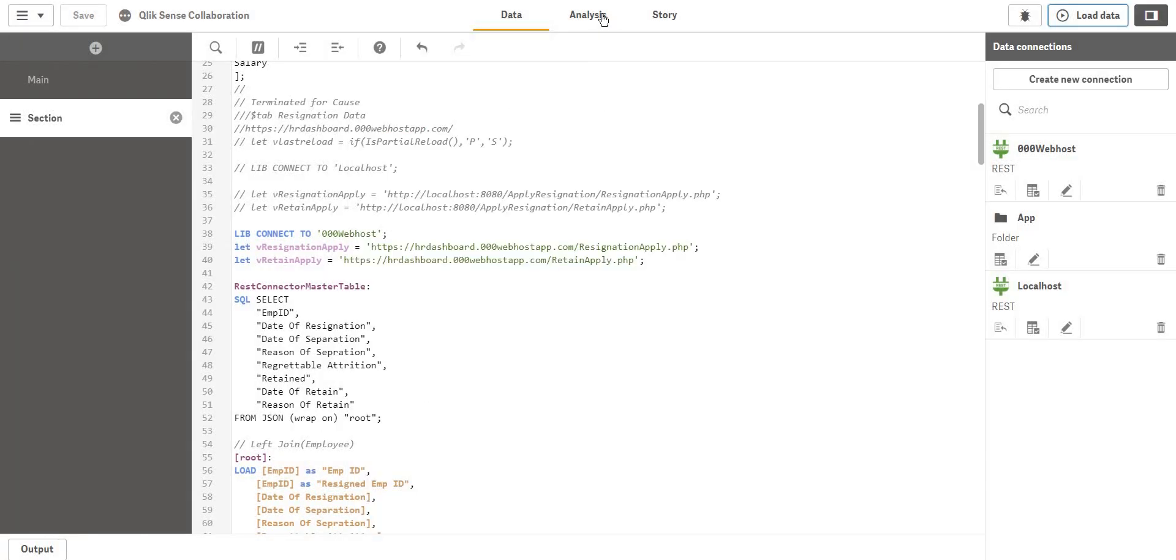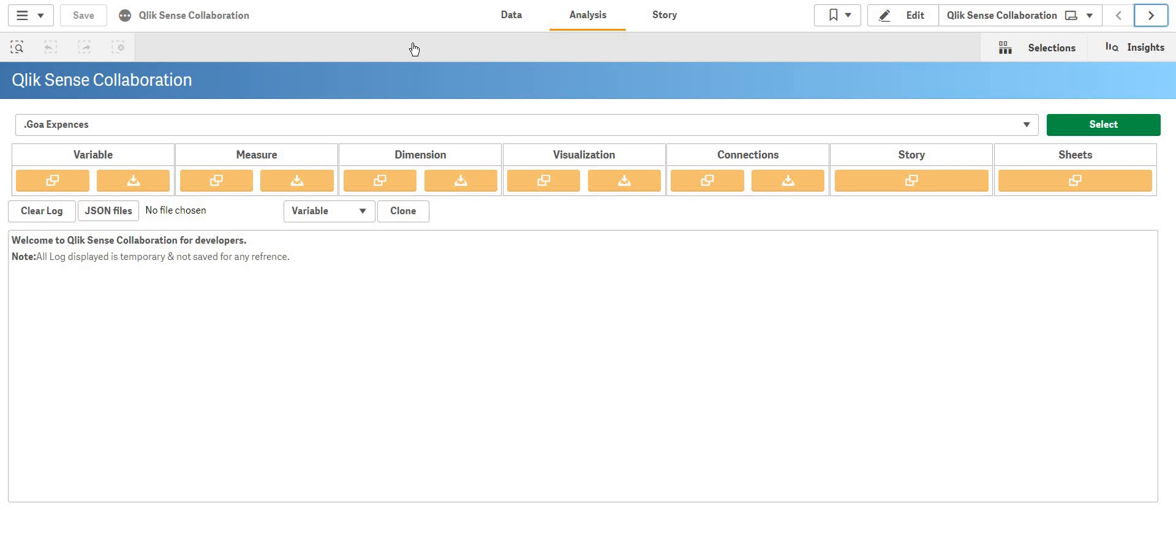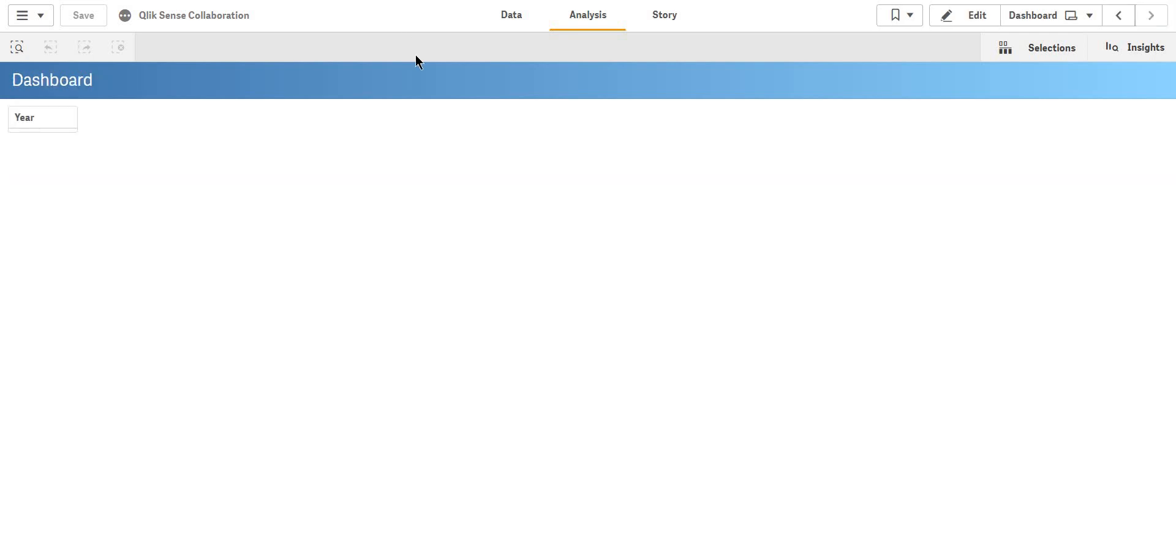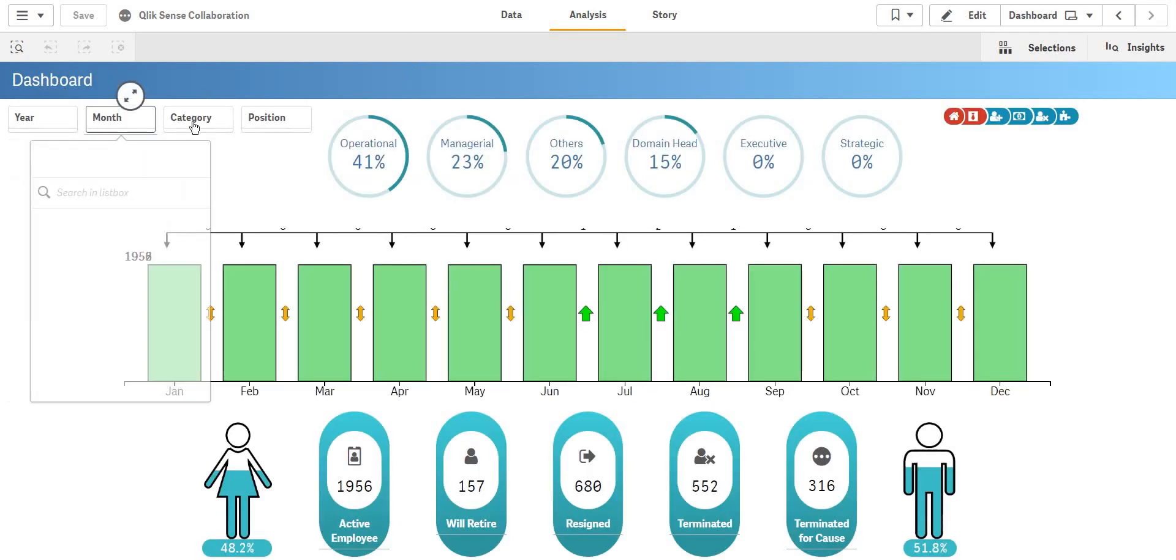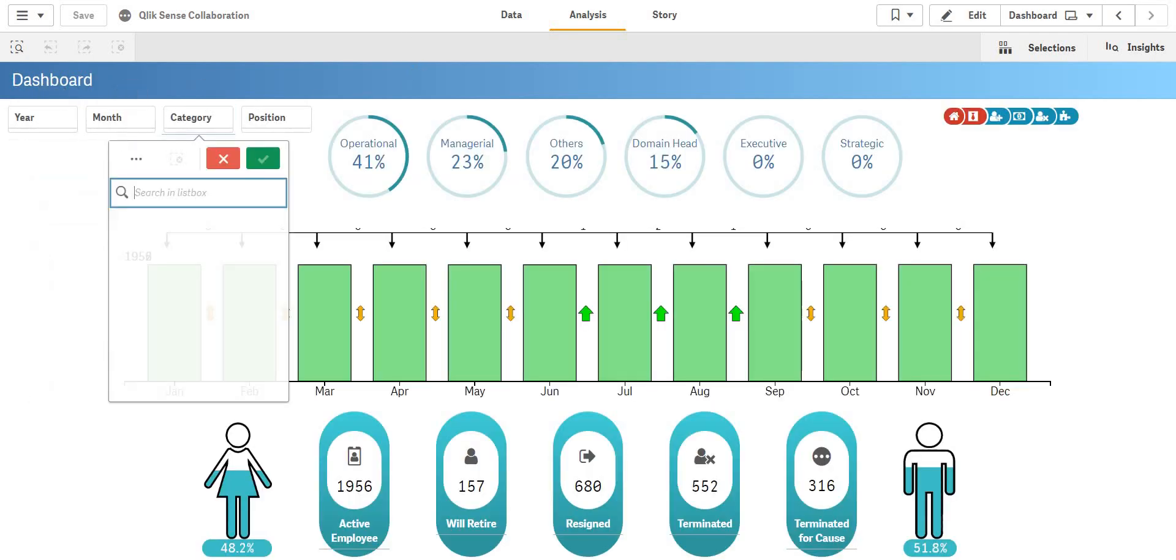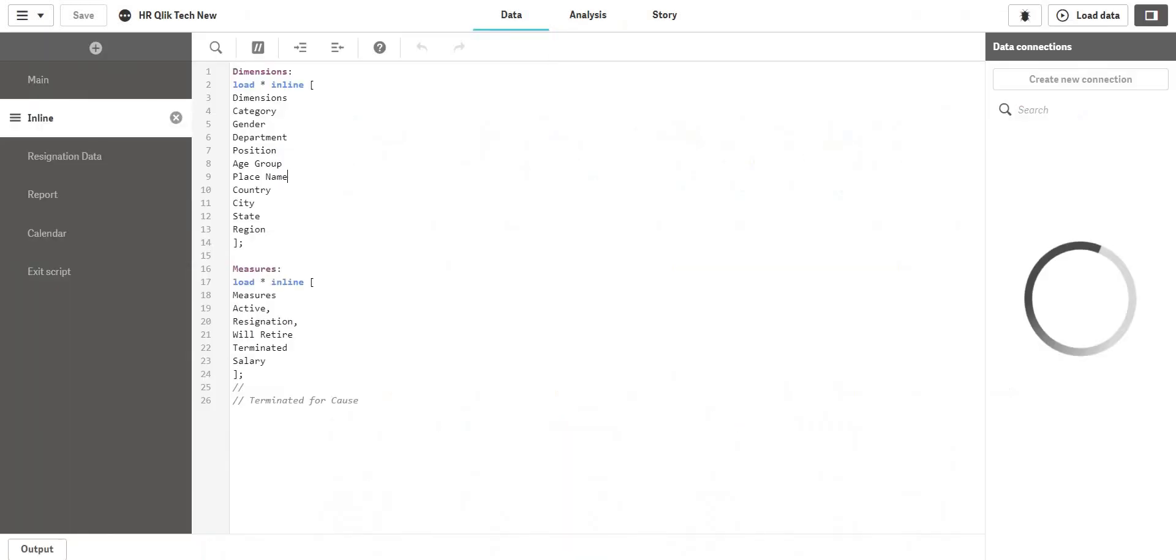And now when I go to my sheet, everything is coming just perfect as it should.